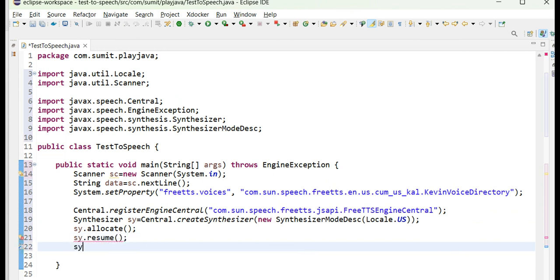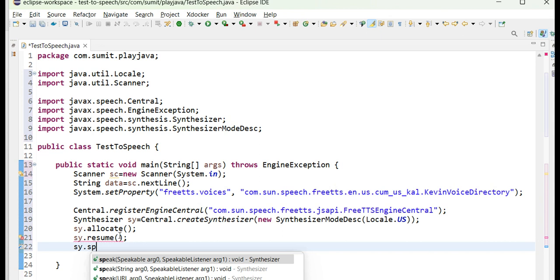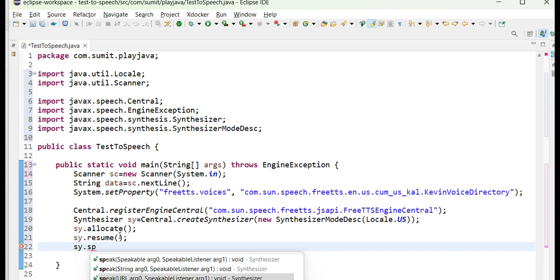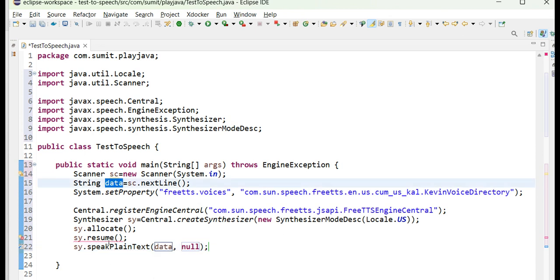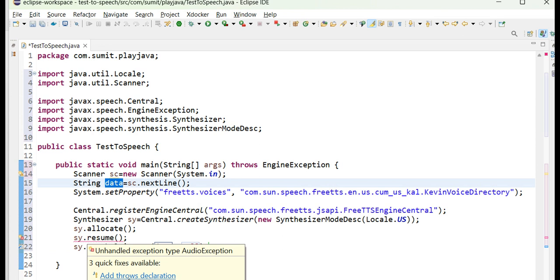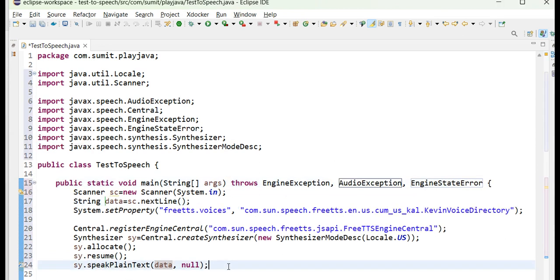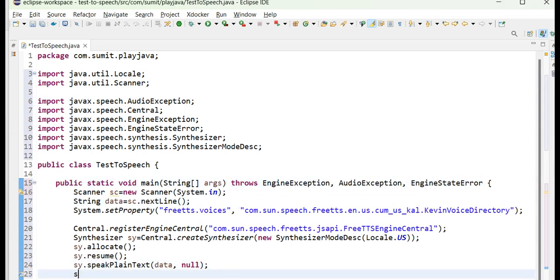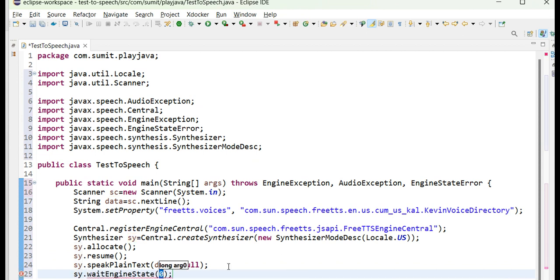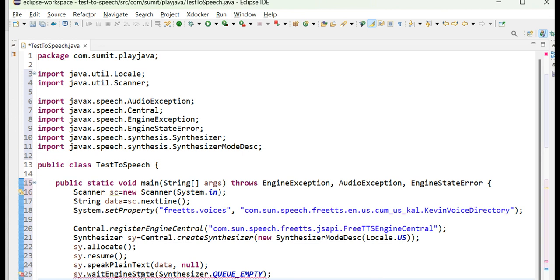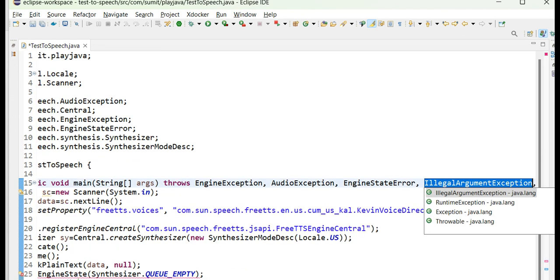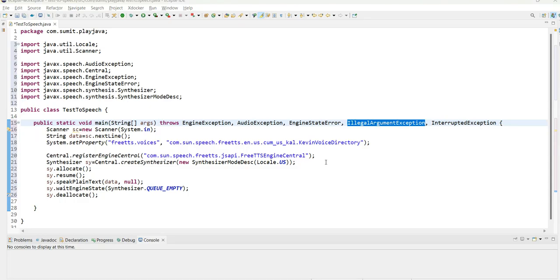Third will be to provide the data which has been provided by the user. So first thing will be the data which we have extracted from the scanner, and for resume we need AudioException. I have provided here sy.speakPlainText. The last is sy.waitEngineState, and this will be the Synthesizer.QUEUE_EMPTY until the queue is empty. And then lastly we will go for sy.deallocate. We will import the IllegalArgumentException.